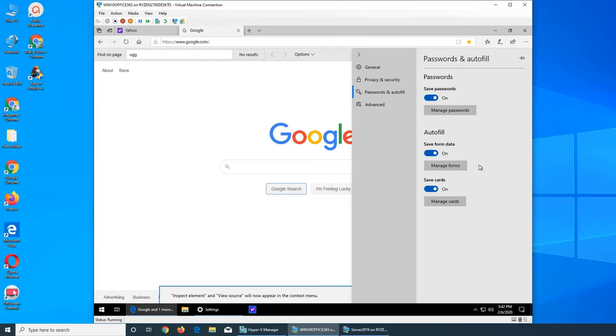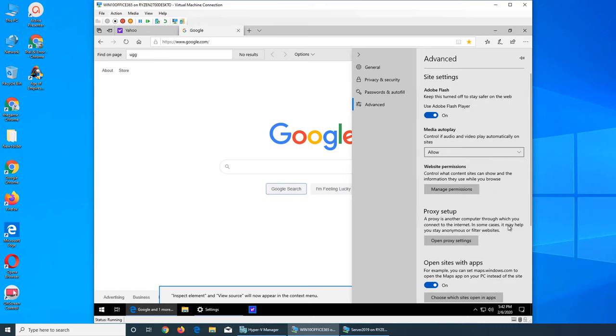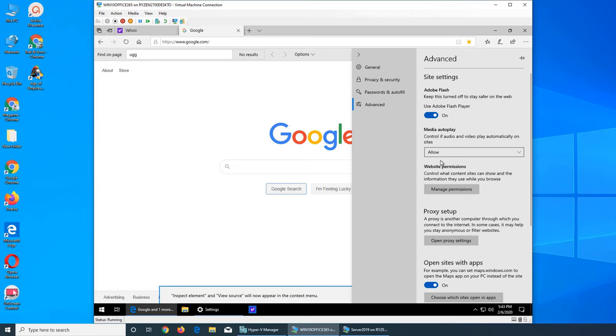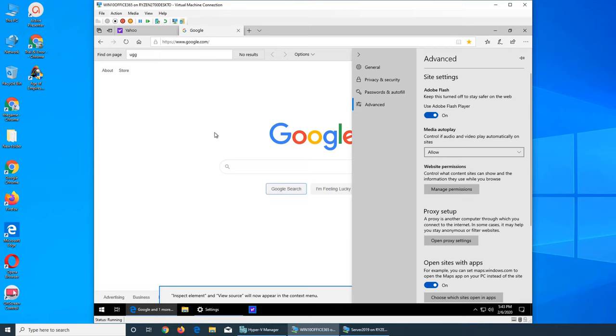And you can see what passwords are saved. Save form data like whatever, your name, address, zip code, etc. And save cards, these are your credit cards, bank information. Advanced, do you want to use Adobe Flash Player or not? As of December 2019 Google has stopped supporting Flash on its OS browser. So it's pretty obsolete.